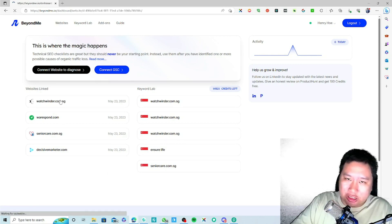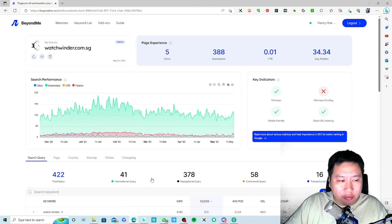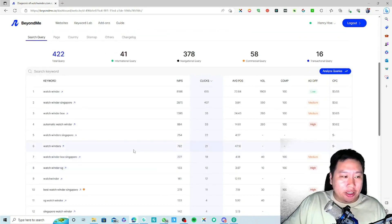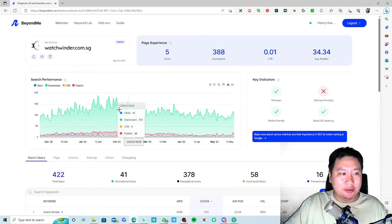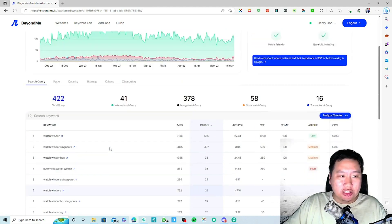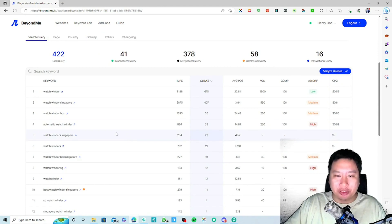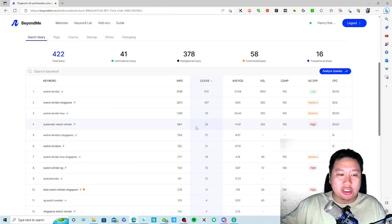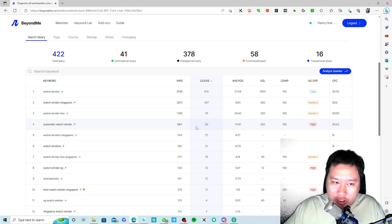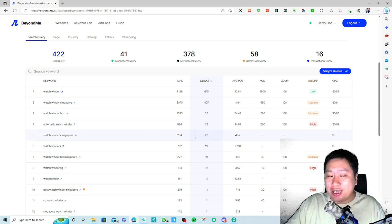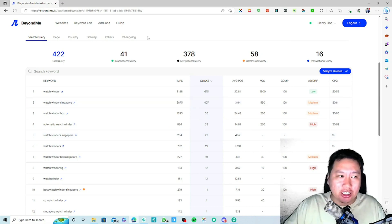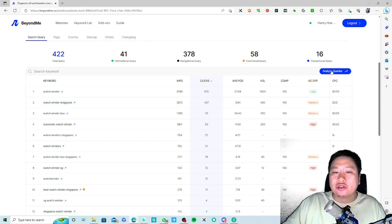I'm going to pull out this website right here — watchmider.com.sg — which is a website that I have. You can see all the search queries that I have. These are all the keywords from Google Search Console itself, and as long as I have one single impression, it's going to pull that data into BeyondMe.